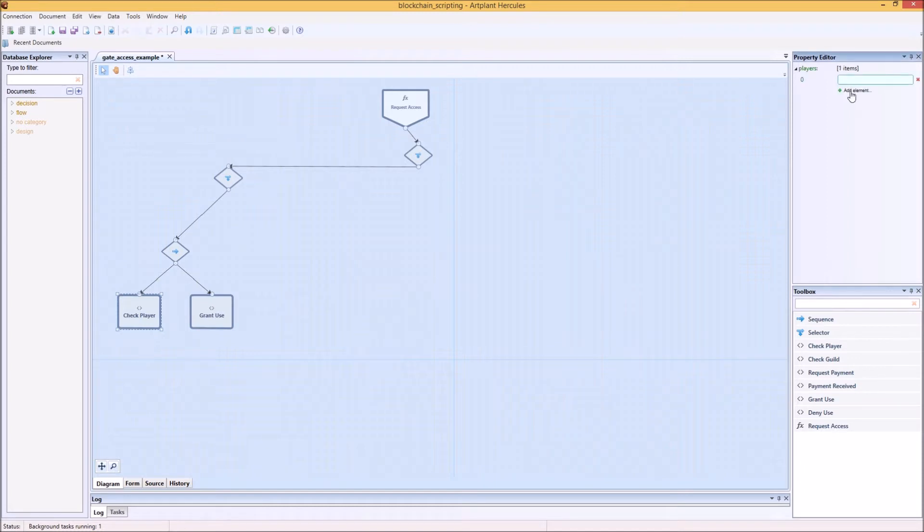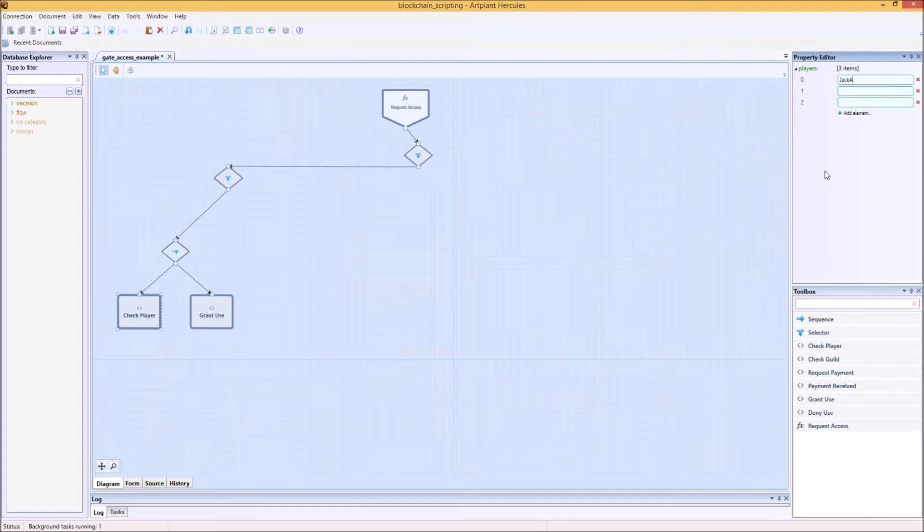Since by default the jump gate will have a Parsec fee tied to its use, the first thing I want to do is make sure that anyone in my guild can use it for free. So what I'm doing here is setting up a whitelist for those players. Let's say it's Jack Attack, The Rockling and of course Psych Out. There we go.